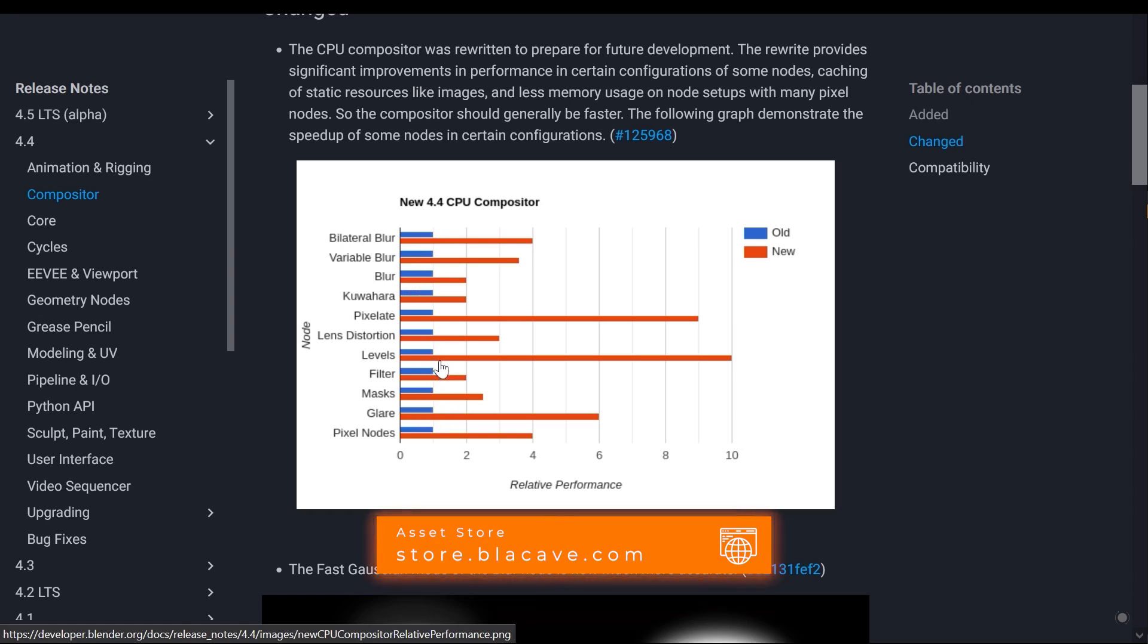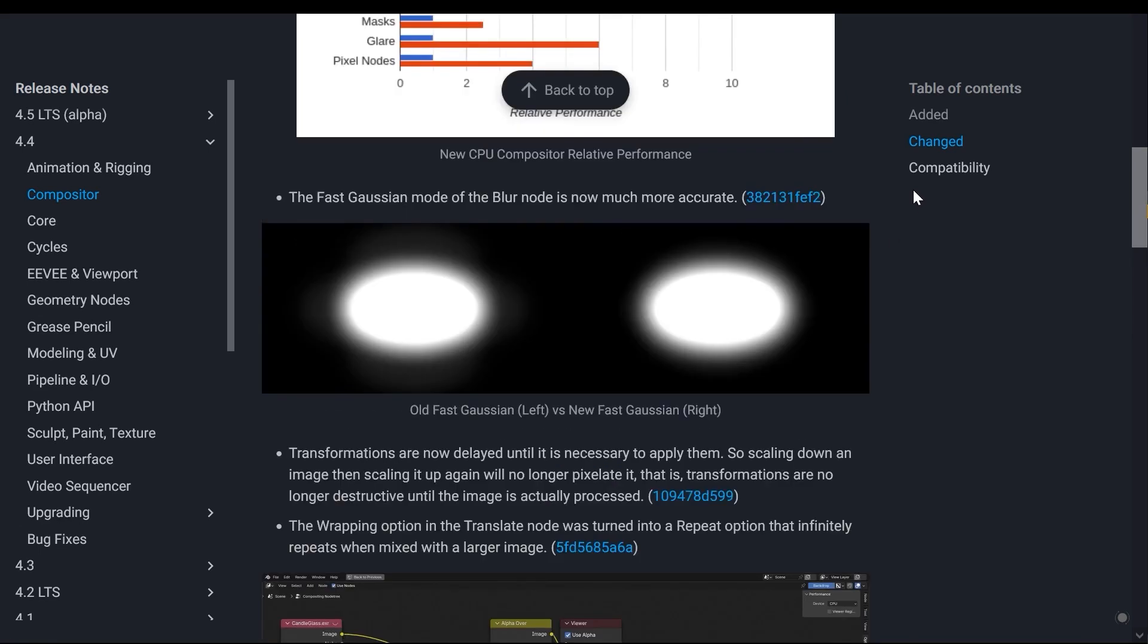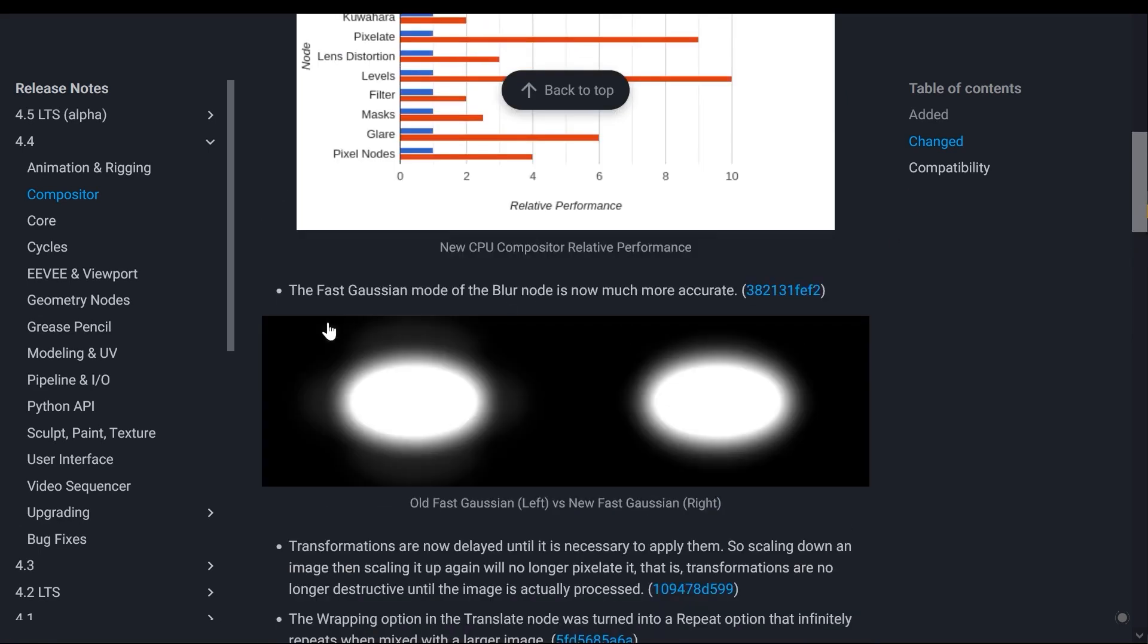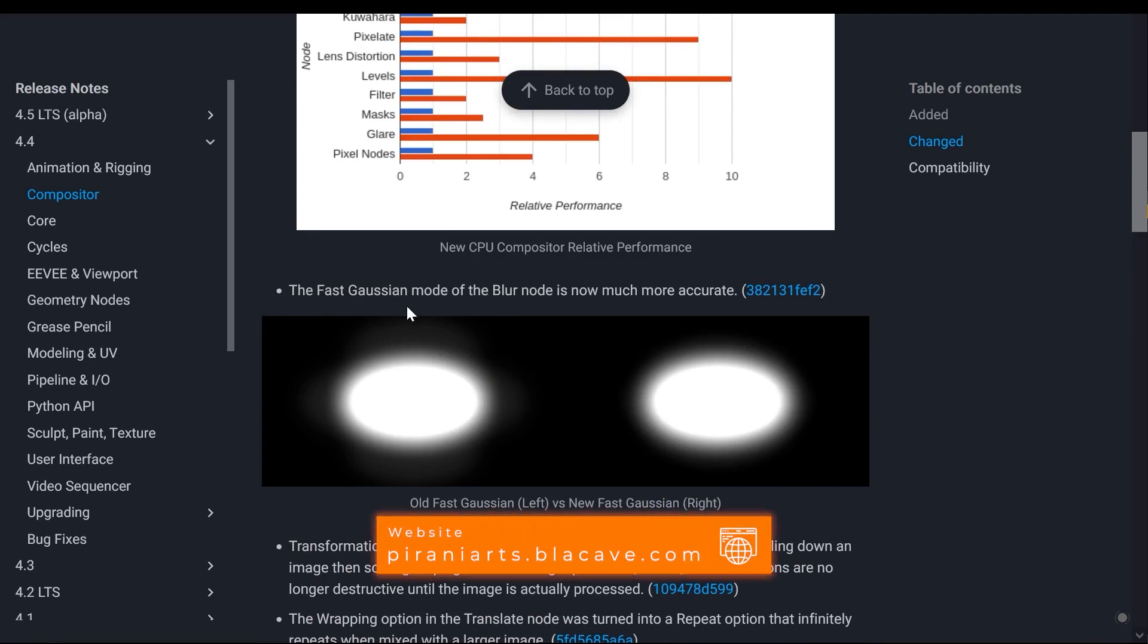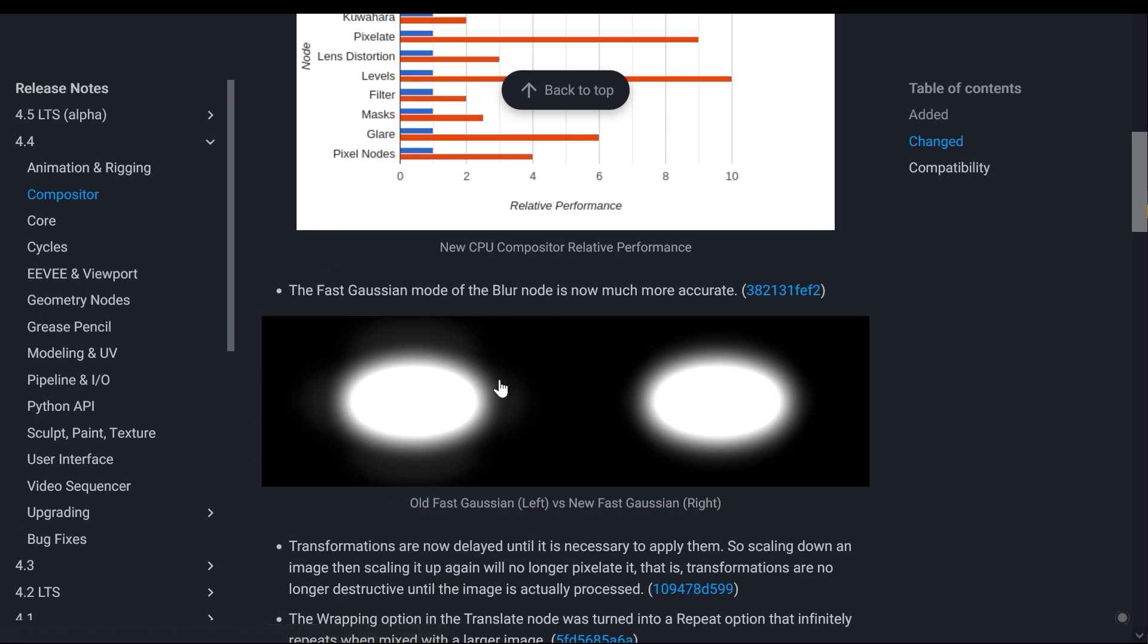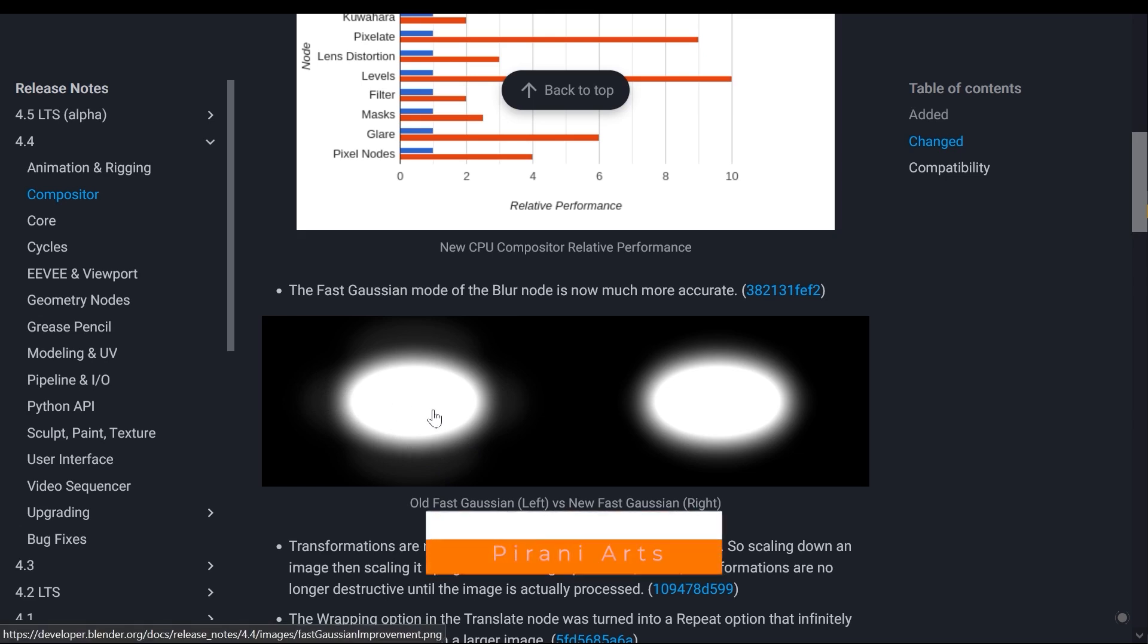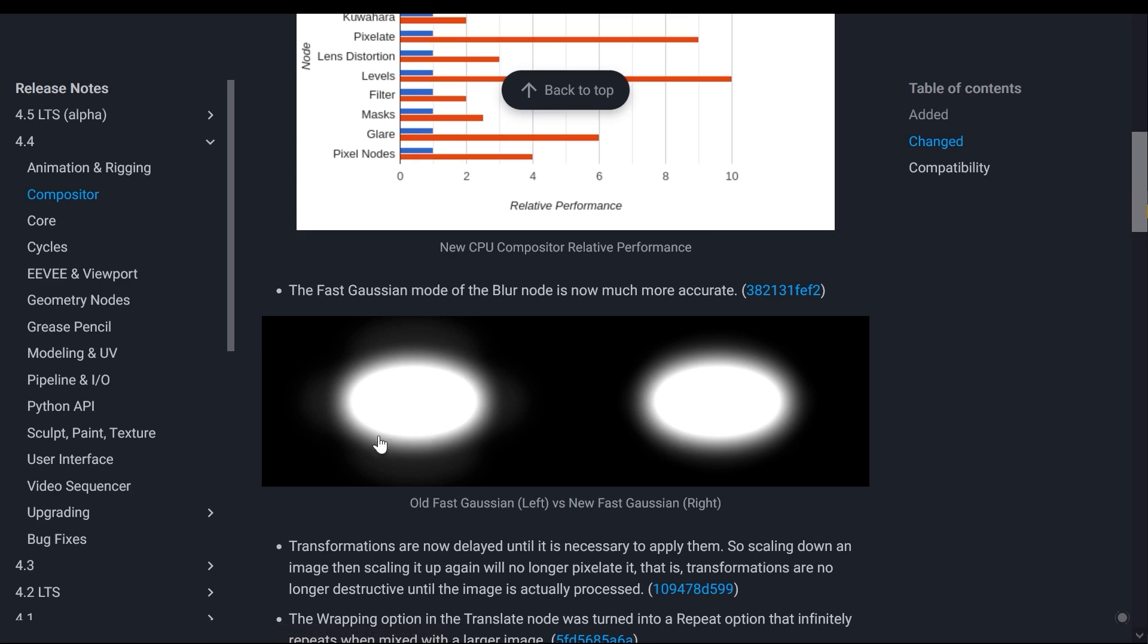In addition, what it shows is that Fast Gaussian, which is one of the things used for blur effects, has become more precise. On the left it shows the old version and on the right it shows the new version. The halos you see here are for the old version, which can be said to be less accurate.